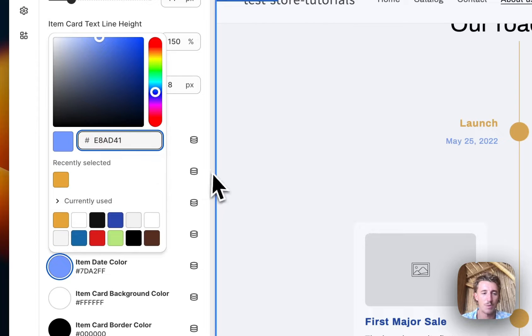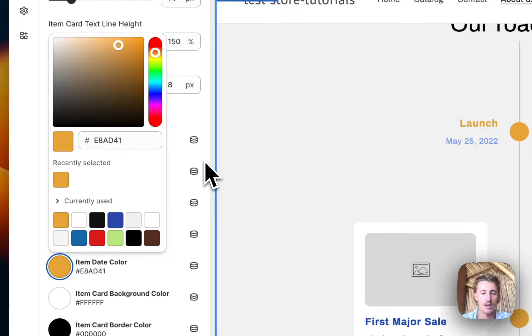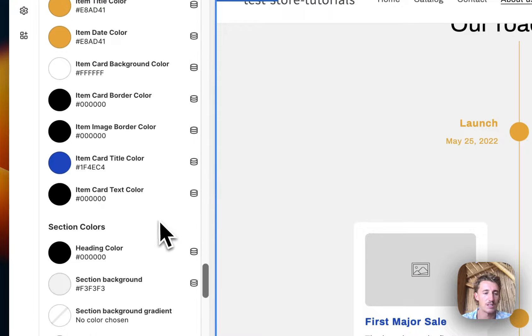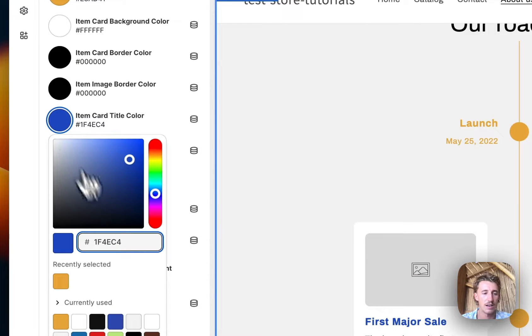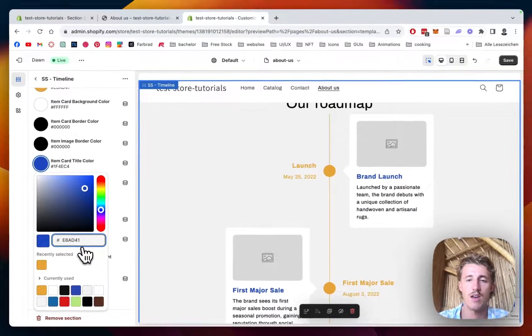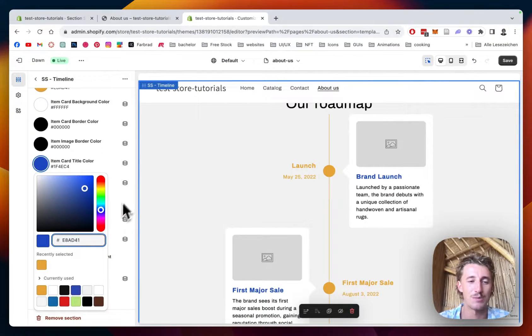The item title color is something we would like to change, and the date color as well, so it all lines up with the rest of the design of our store. The final thing we have to change is the card color. Let's just chuck it in right here.